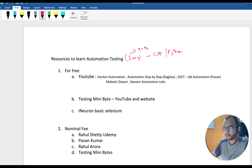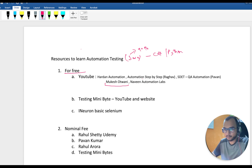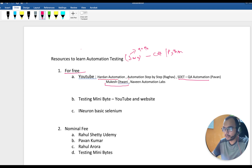First, let's start with free resources. The first thing is YouTube. I have noted down a couple of YouTube channels — the well-known ones are Mukesh and Naveen, whom I've been following for the past four to five years, right from 2016. They have been putting resources on YouTube and it is good, no doubt. More recently, Raghav — his channel is 'Automation Step by Step' — and Gaya Pavan are also equally good. Special mention to Hardan — if you haven't checked out his channel, I'll link it in the description.